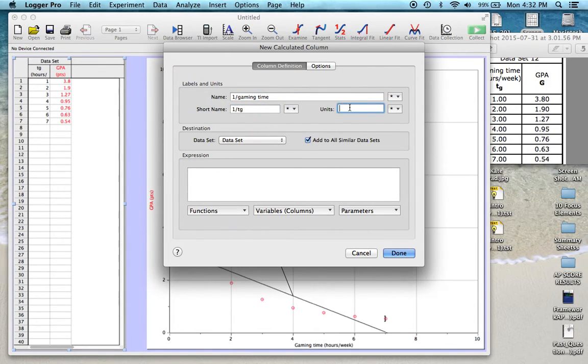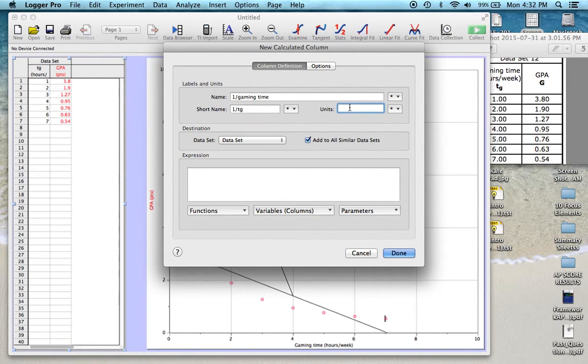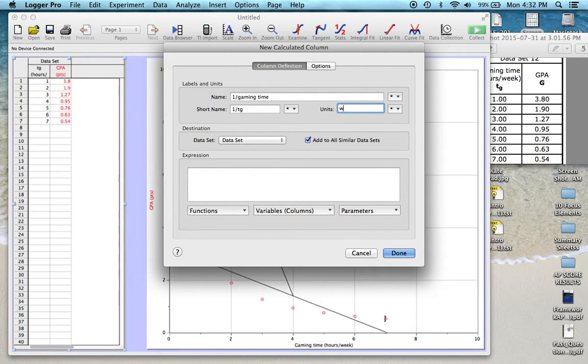And then the units for gaming time is hours per week. So whatever I do to the numbers, I have to do to the units. So if the gaming time was in hours per week, this is going to be weeks per hour. So we want to make sure that we include that.